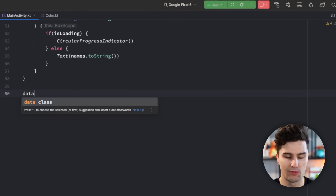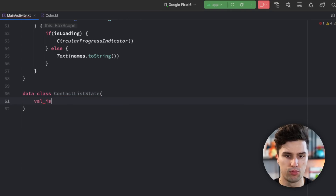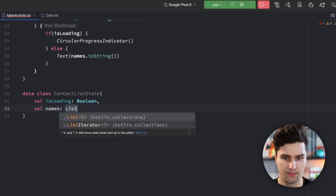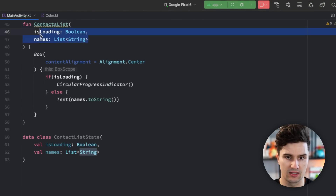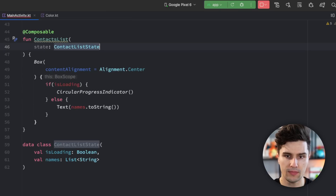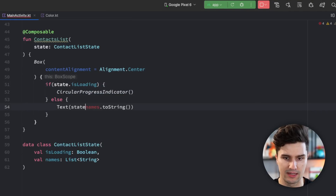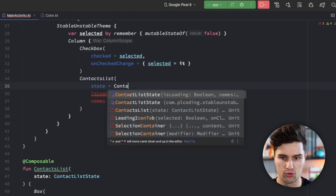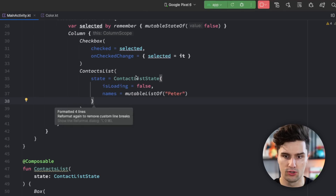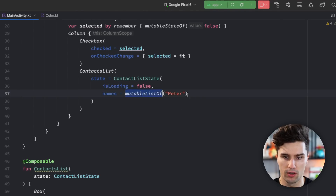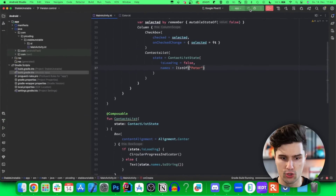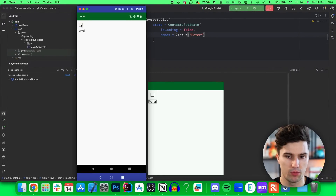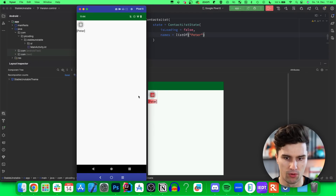If we go down here and create a data class — for example ContactListState — and put our same fields in there, so our isLoading boolean and our names list which is a List of String, and we pass this state into our contacts list composable using state.isLoading and state.names, then it's really just the same setup as before. Let's switch this back to a normal list, relaunch, and take a look in our Layout Inspector — if we click the checkbox we still see that both composables are recomposed, both flashing red. So that itself did not fix it yet.